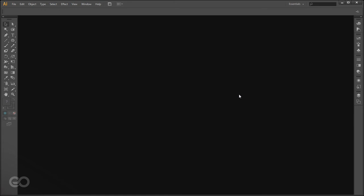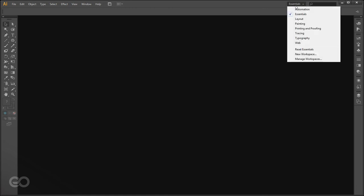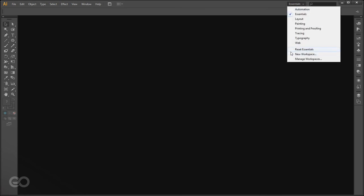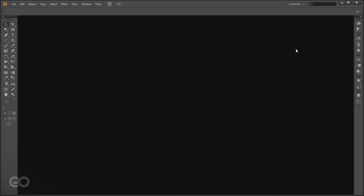Here I am in Illustrator. This is the default screen as soon as you open it for the first time, with no canvas or new document open. If your Illustrator does not look exactly like this, go to the top right corner and in the drop-down list set it to Essentials. If it still does not, go down and click Reset Essentials to reset the entire interface.